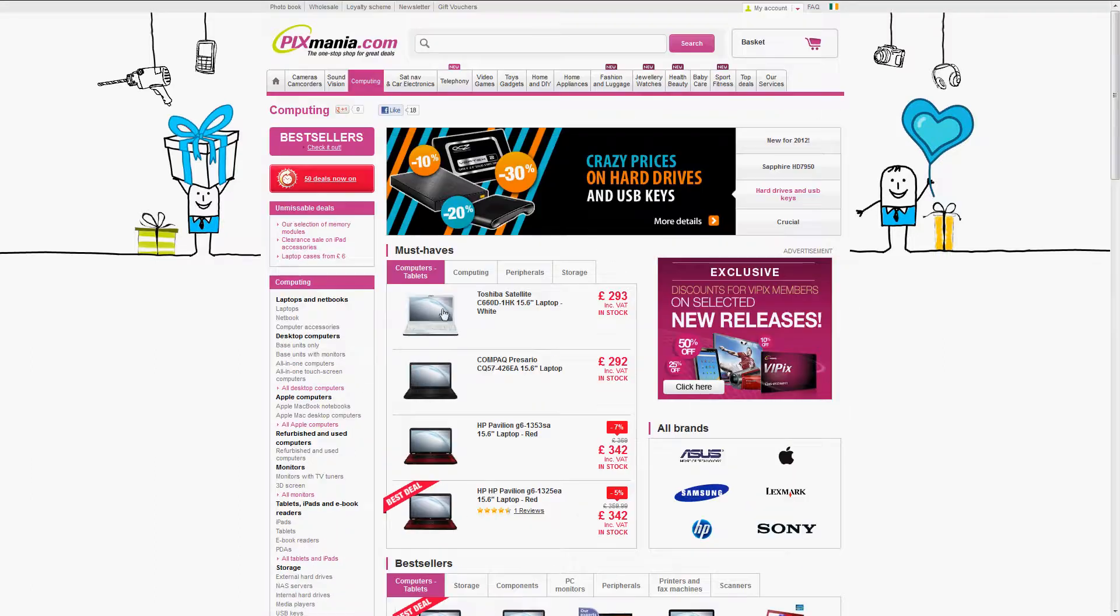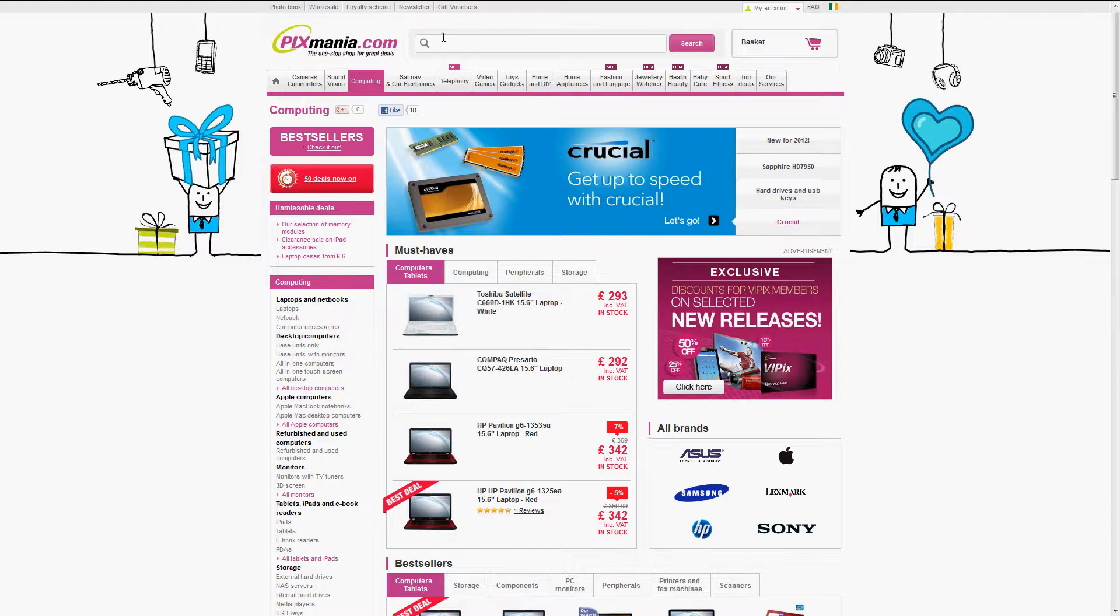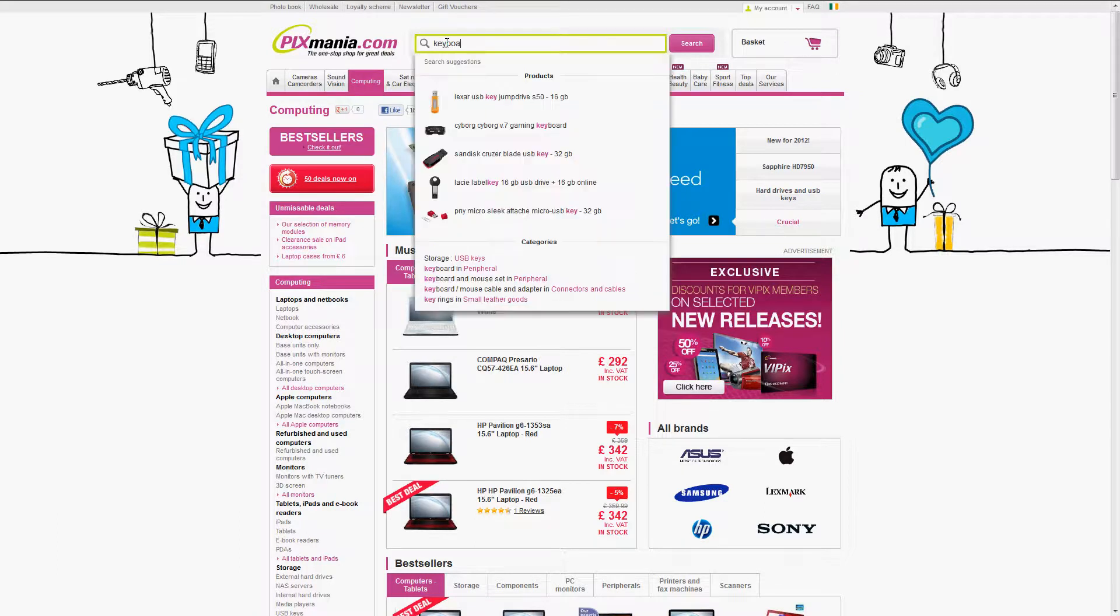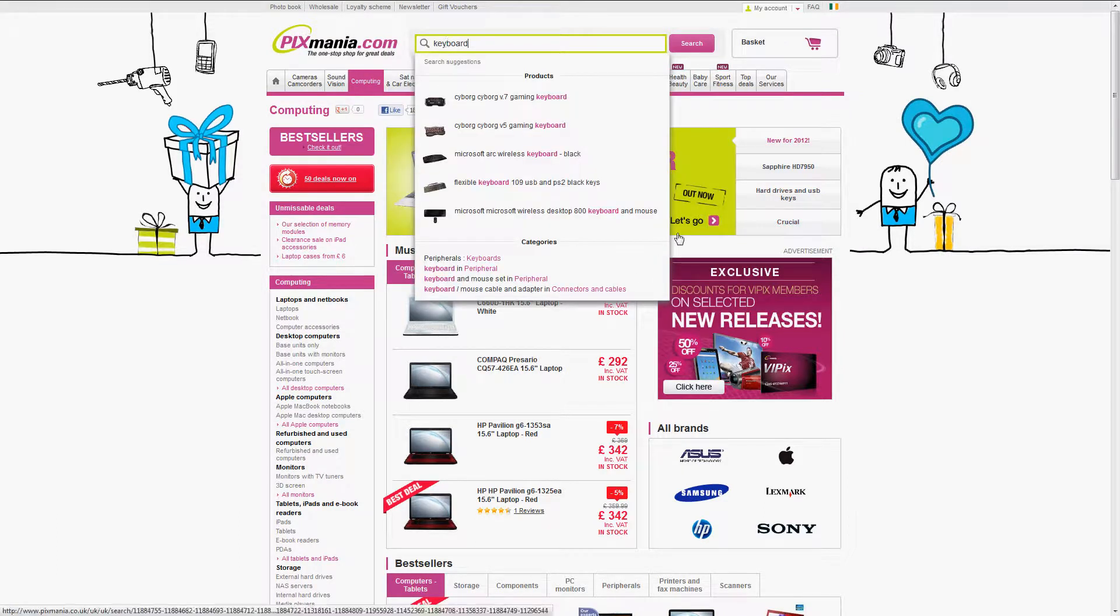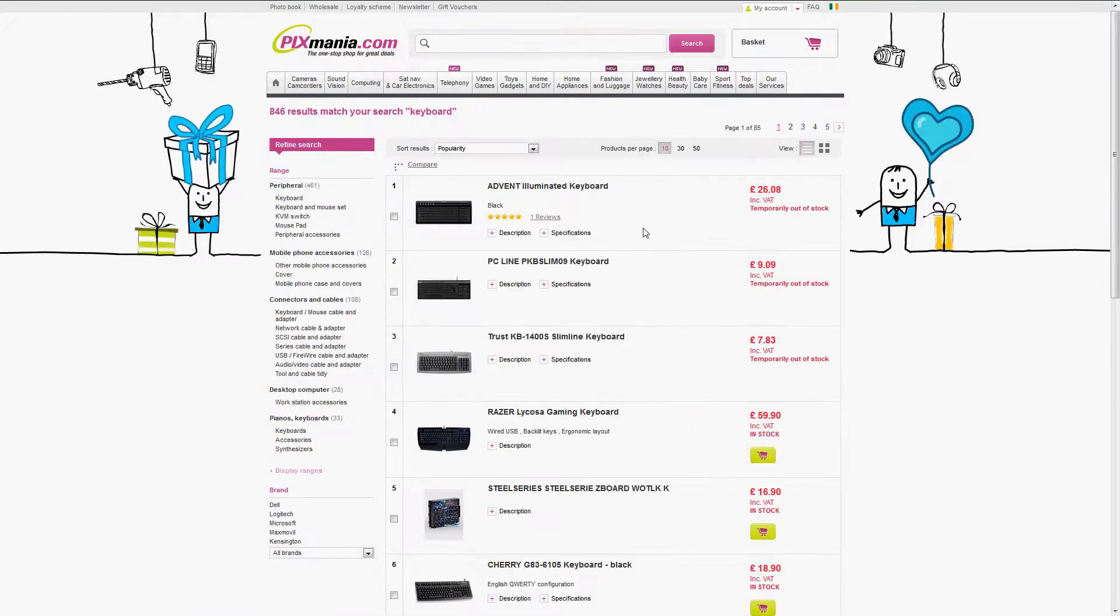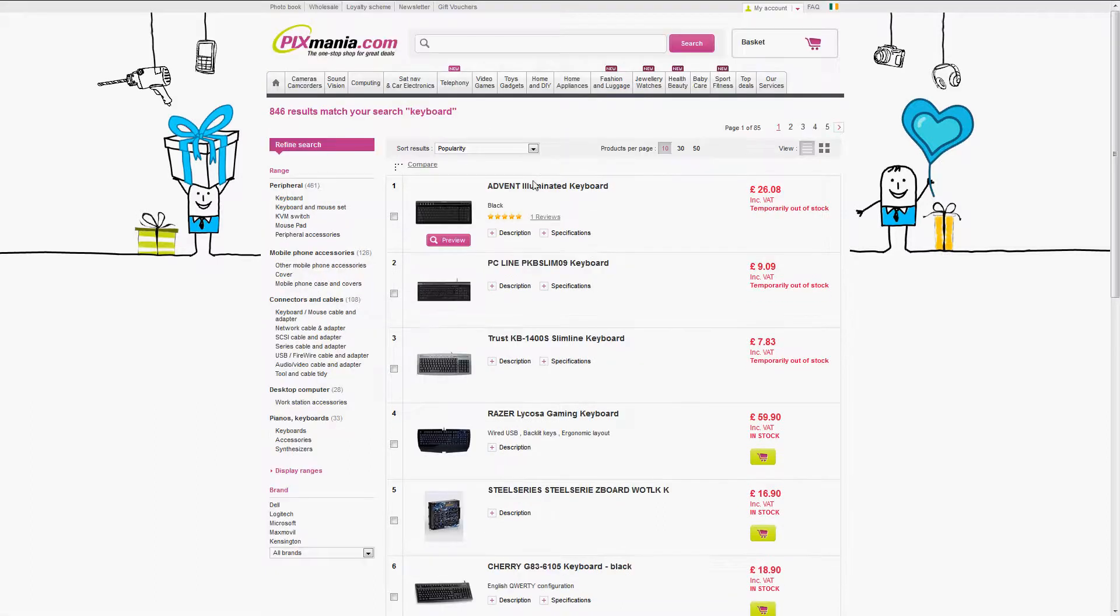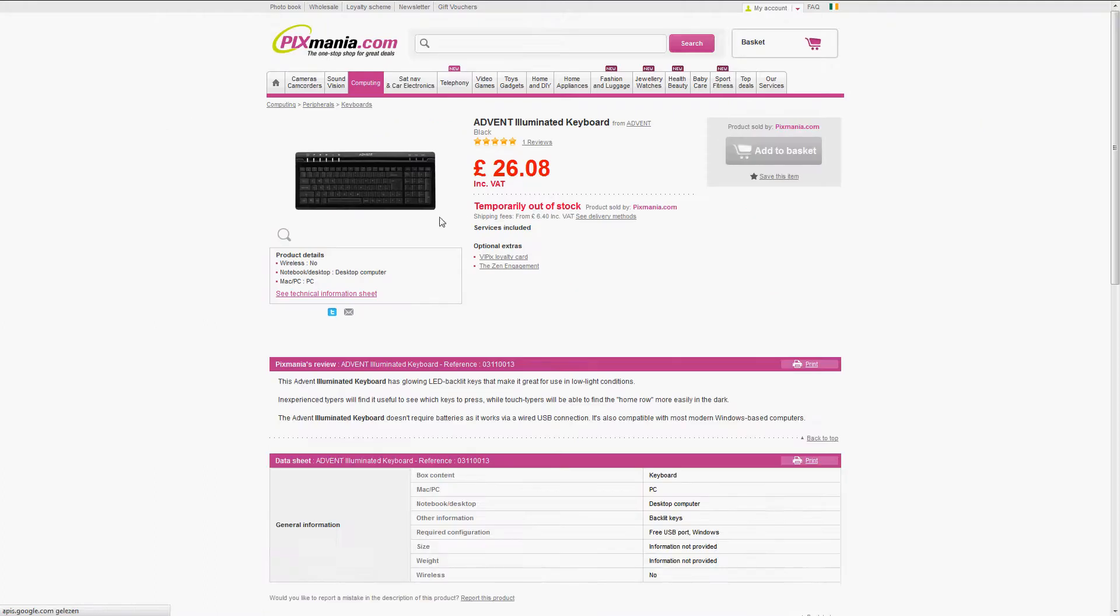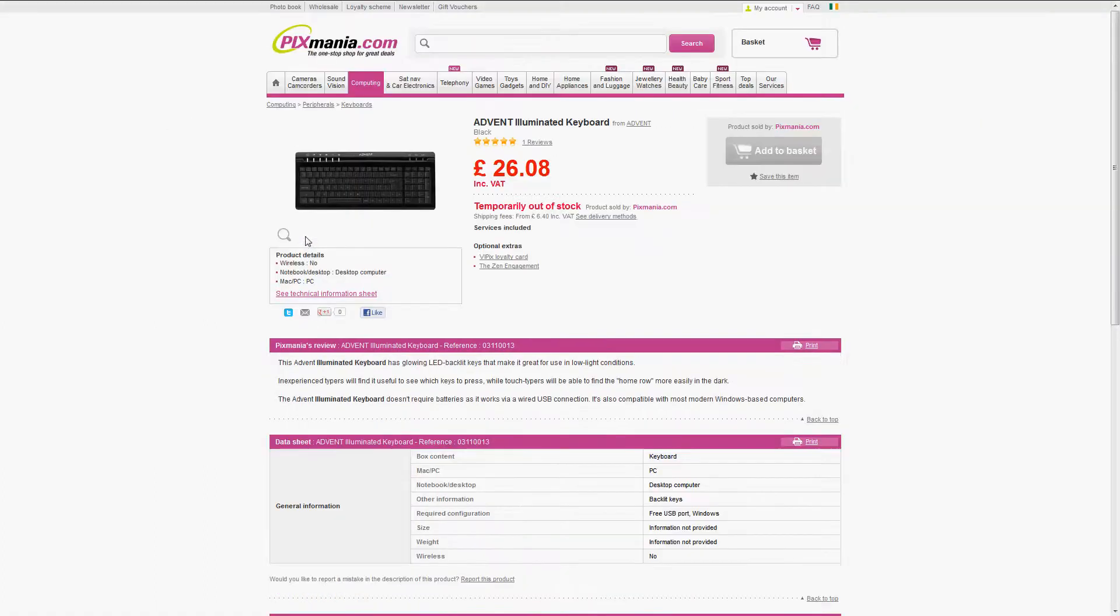Sometimes the only thing that I don't really like is that sometimes there is not enough info. So, there is often a good price but often there is some info that should have been there. Like, let's press this one. Look, a keyboard.